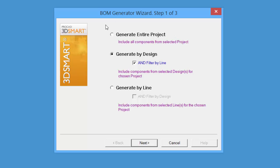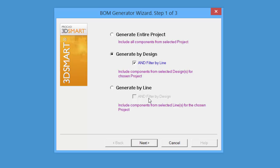We can generate for the entire project. We can generate by the design and filter by line number, similar to when we are in our 3D modeler. Or, we can generate by line. If that line happened to go over three or four different models, we could actually generate by the line and then filter by design. We'll just generate by design and filter by line number.